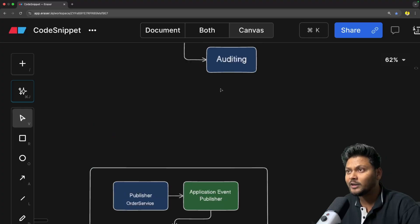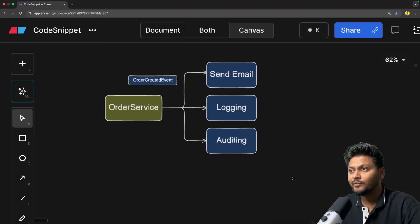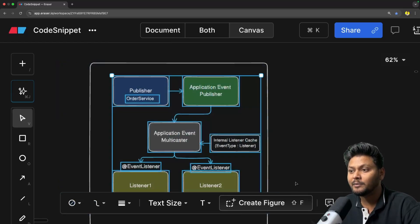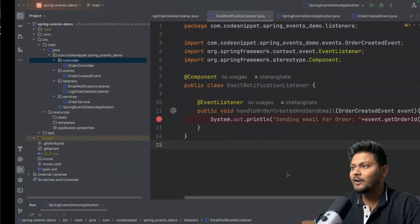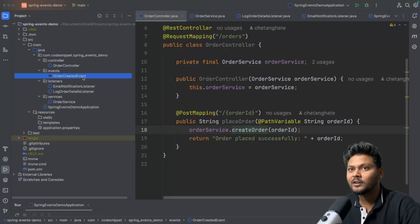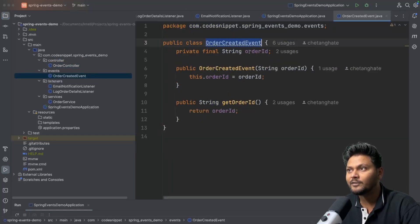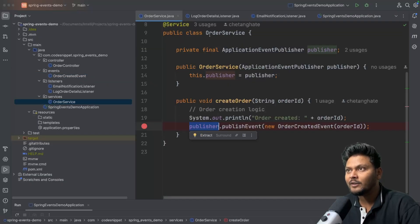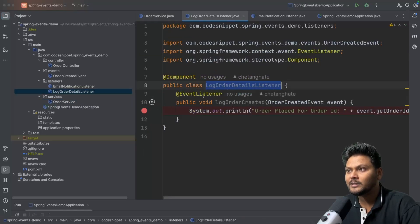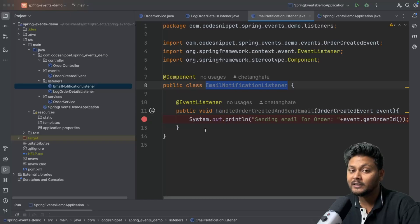In the last couple of videos we have already seen how to implement your event listeners and we have also seen how it works internally. Going into the code, we have one controller, one event which has an order ID field, an order service which is publishing the event using ApplicationEventPublisher, and we have a couple of consumers: one for logging the order details and one for sending the email notification. So we have two listeners.